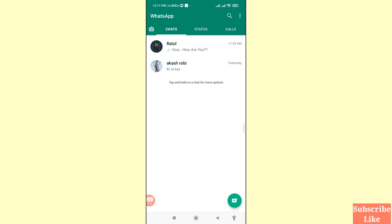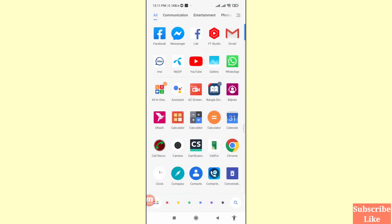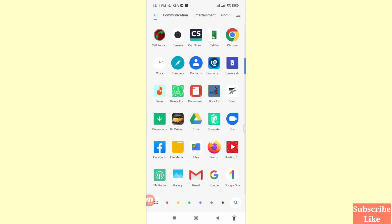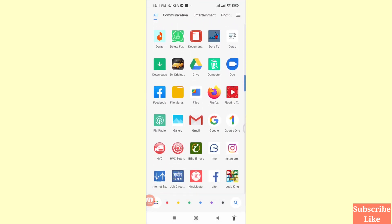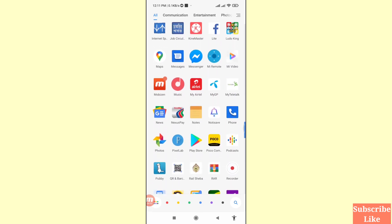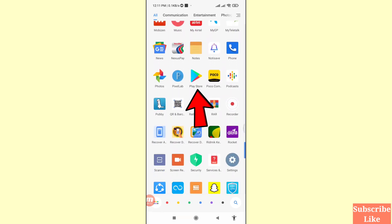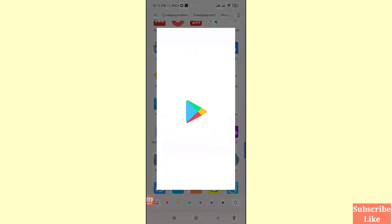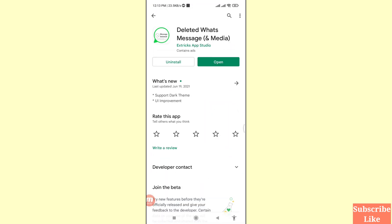I can easily recover or restore these deleted WhatsApp messages. Minimize it and go to your Google Play Store. Here you can see Google Play Store — open it. Search for 'Deleted WhatsApp Messages and Media' and install this app, then open it.